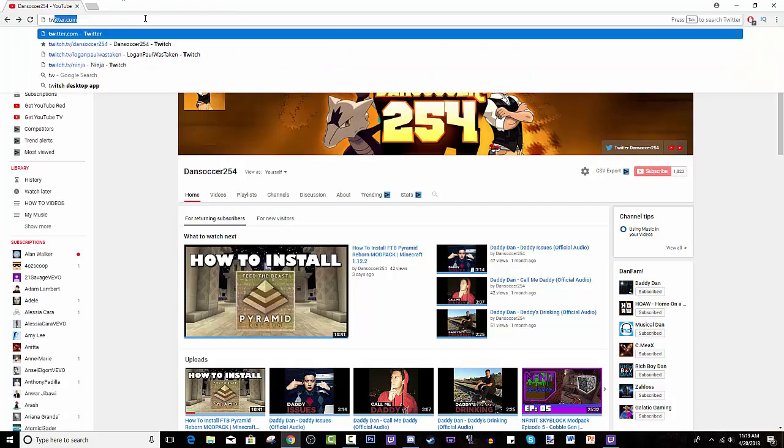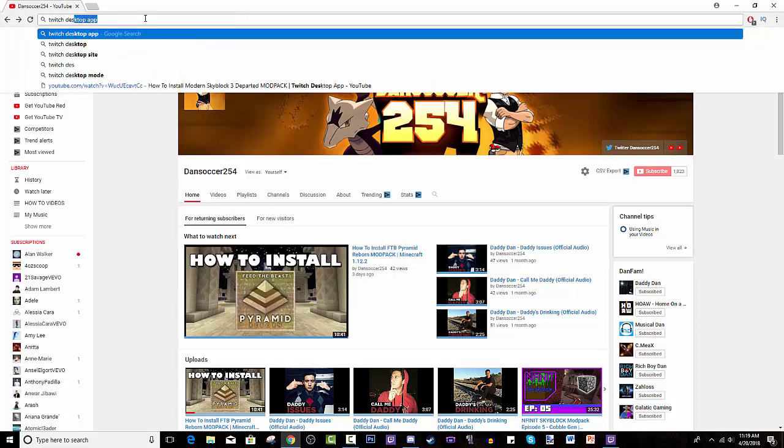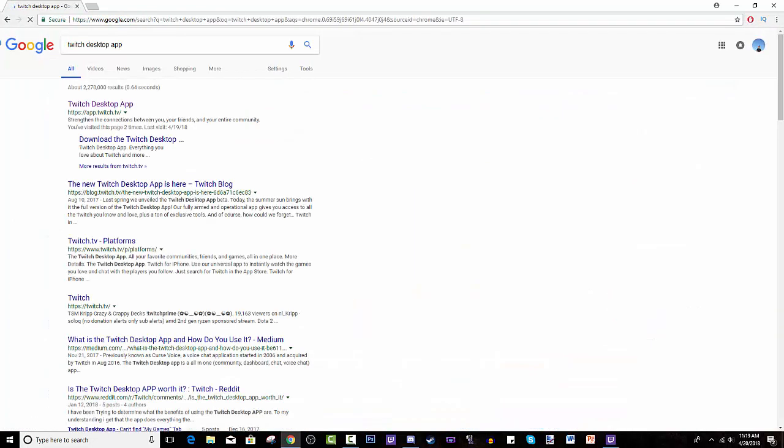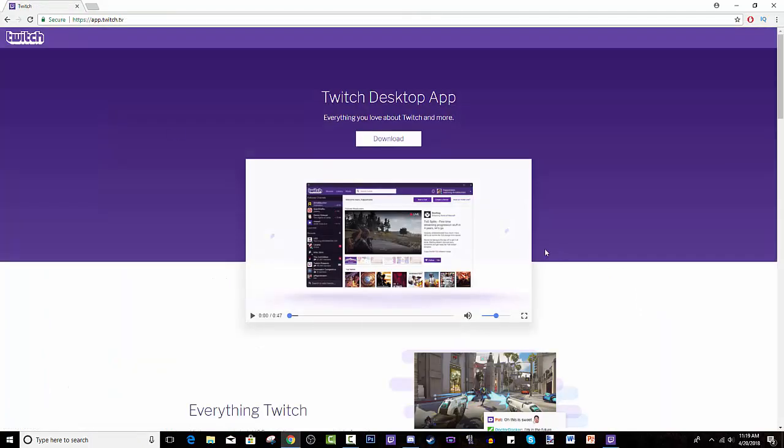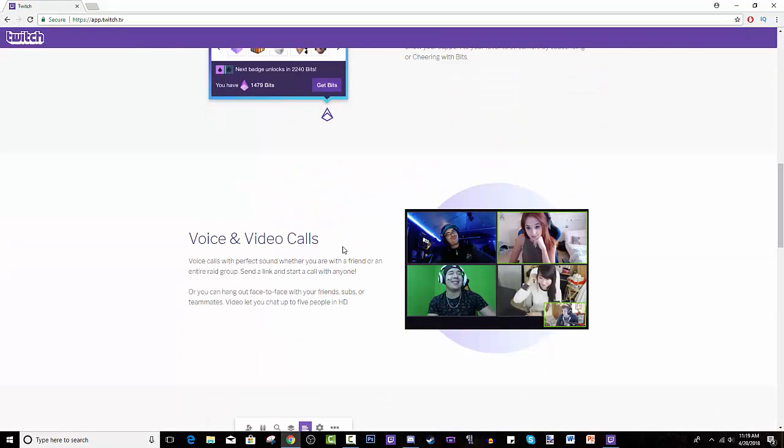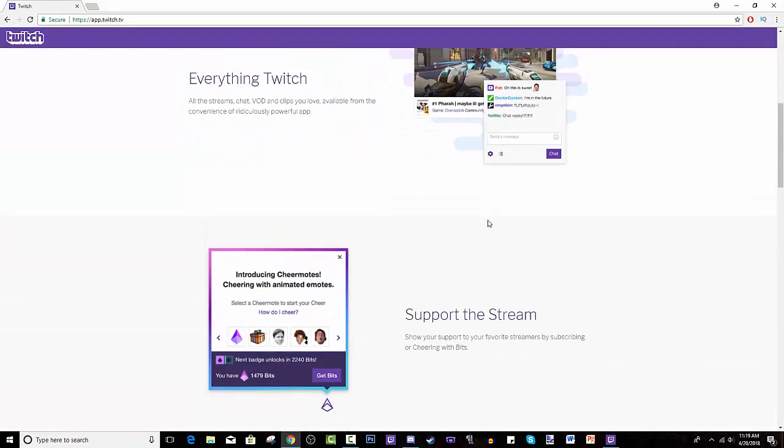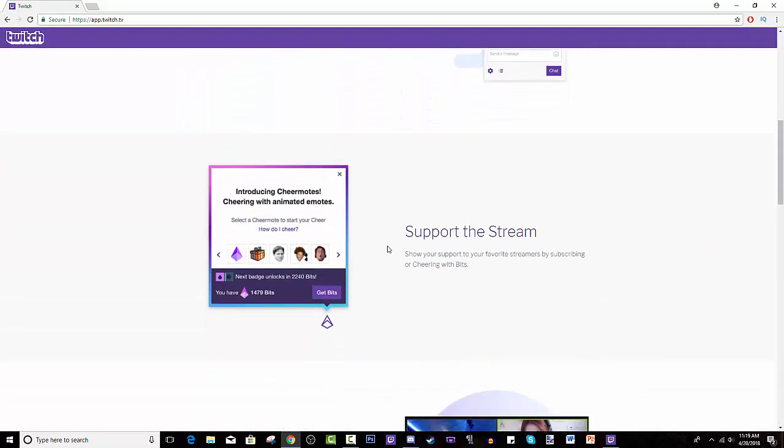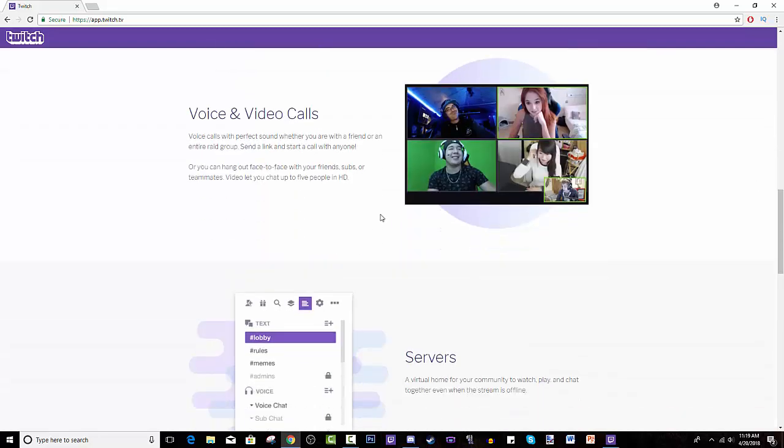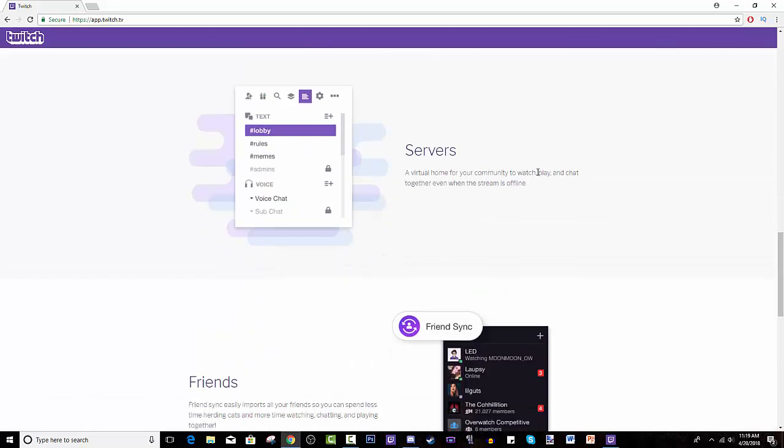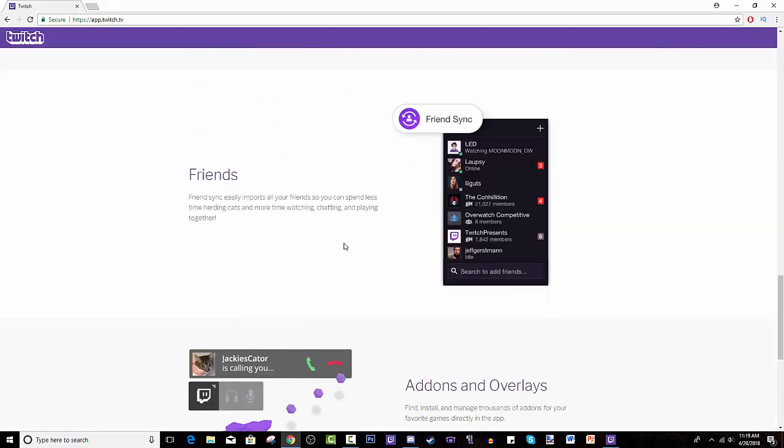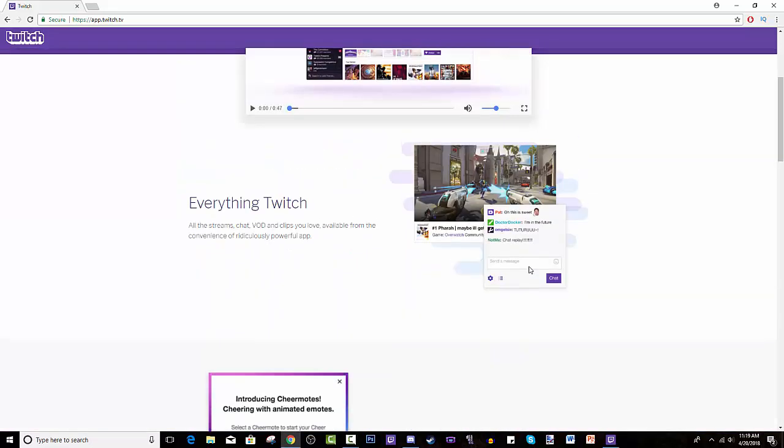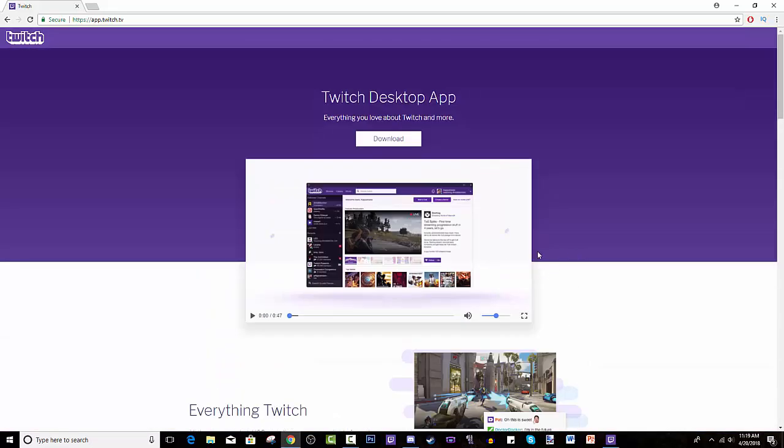So you would search Twitch desktop app. The first result will be app.twitch.tv. That is the one. You select that and you can go through the website. It talks about everything Twitch, supporting the streamer, voice calls and video calls, servers kind of like Discord and friends. If you didn't have any, you can get friends guys. Come on. It's awesome.